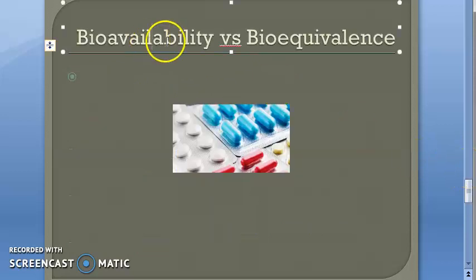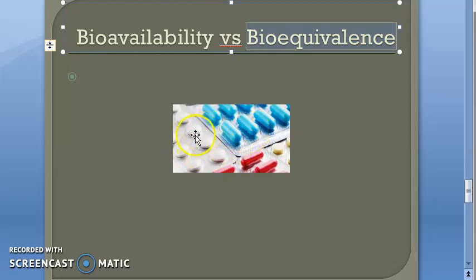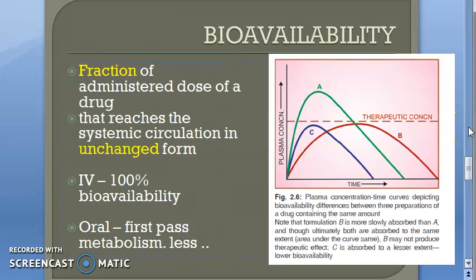Now, bioavailability versus bioequivalence. Bioavailability is the fraction of the administered dose of the drug available in systemic circulation in unchanged form. Bioequivalence refers to two different manufacturers producing the same drug in two tablets — if both tablets show the same bioavailability, the two drugs are said to be bioequivalent.